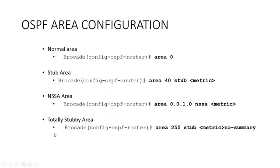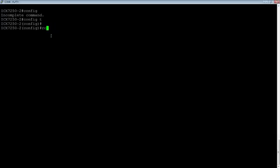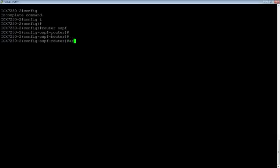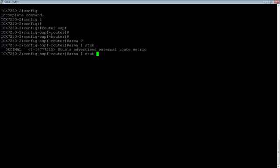Let's have a look at how to configure these. We'll hop on a router here. For everything, we're going to go to router OSPF. Your backbone is always going to be a normal area, so we'll just do area 0 — that's all we need for a normal area. For a stub area, we do area 1 stub, and it requires us to put in an external route metric. We'll set the route metric to 2.